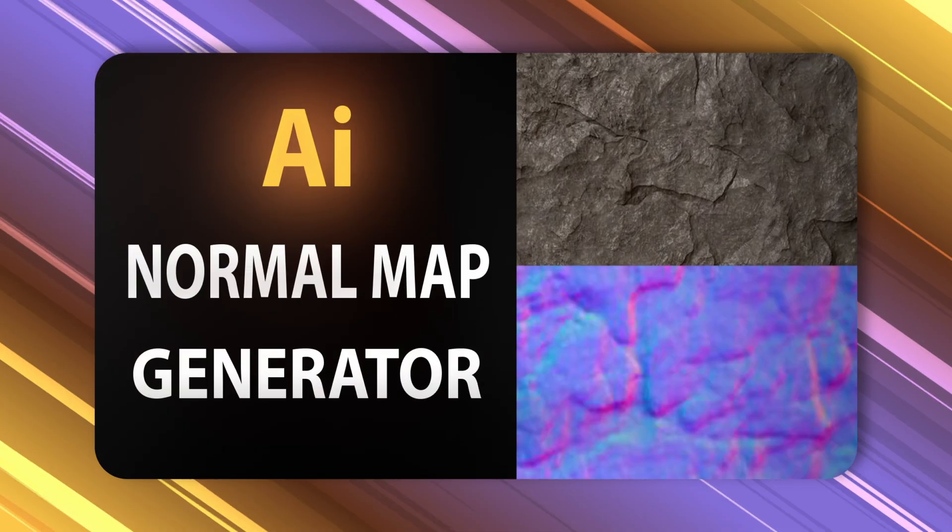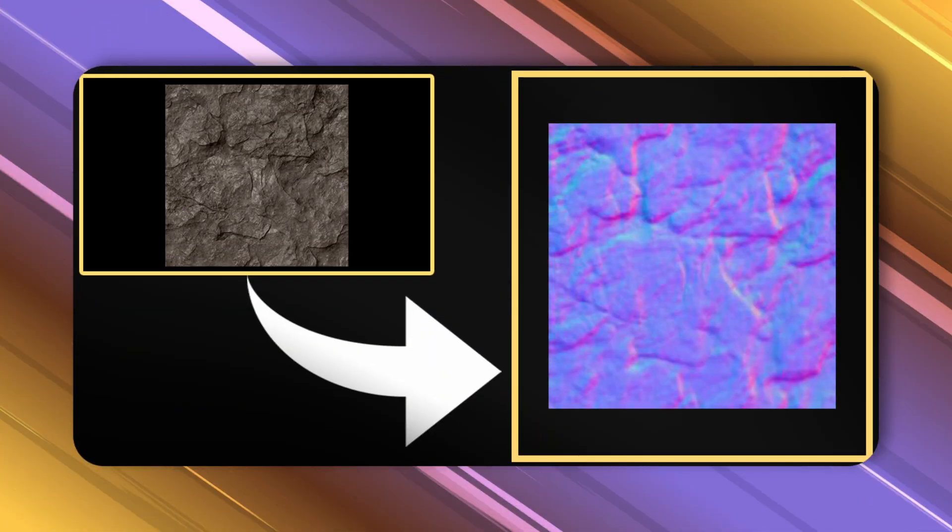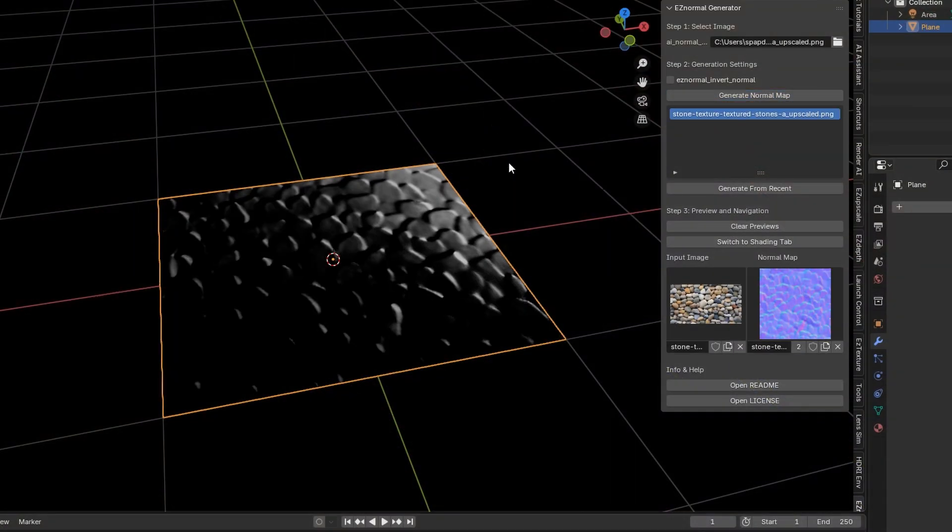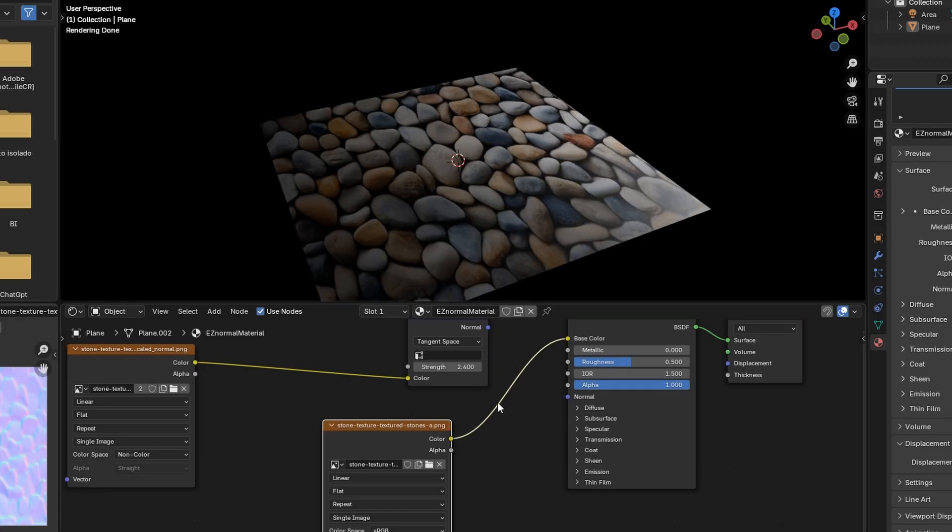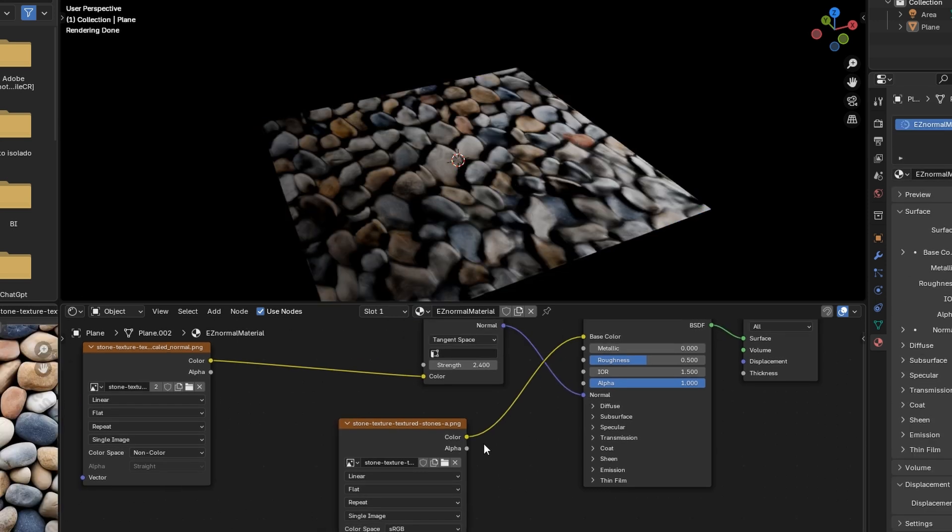Then comes the AI Normal Map Generator. Simply drop in any image, and with the help of AI models, you get a perfectly generated normal map.